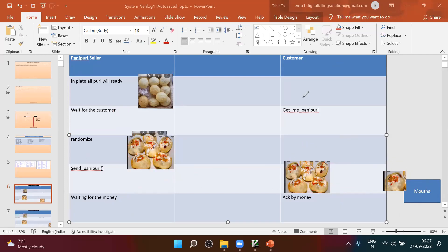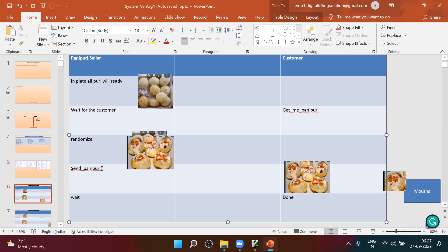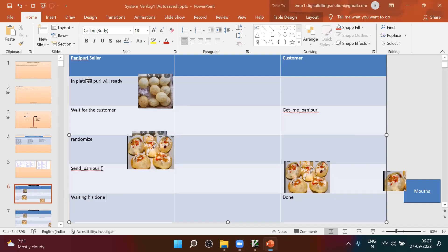Once he is done, he will tell done. He will tell, okay, done with all the panipuri. Then what will we be waiting for? We will be waiting for his done. There may be a person who eats five plates, who eats ten plates. So we will be waiting for his done. Then what happens? He will give the money, then we will take it up.